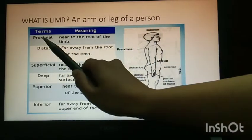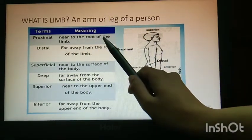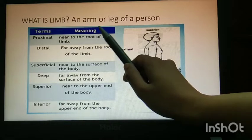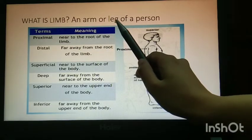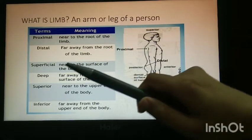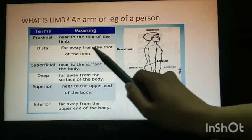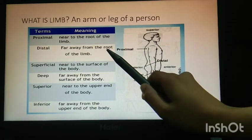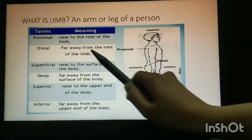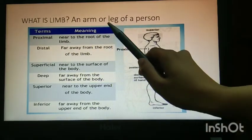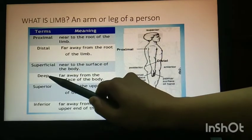Proximal means near to the root of your arm or near to the root of your leg. Distal is far away from the root of your arm, or far away from the root of your leg.